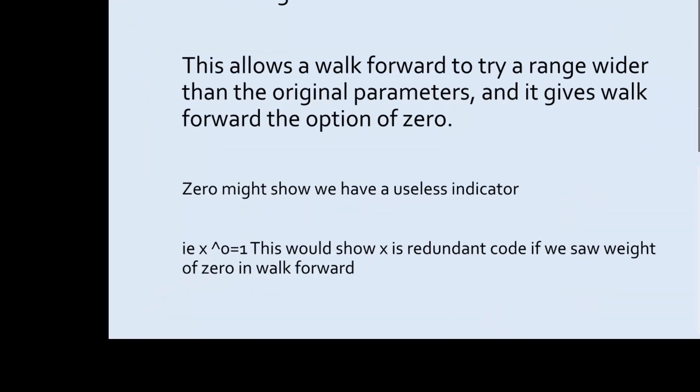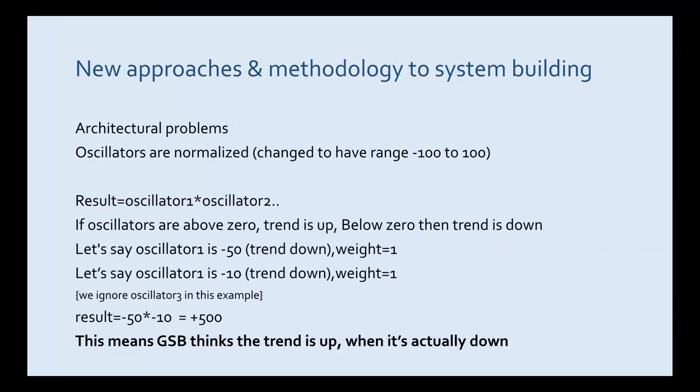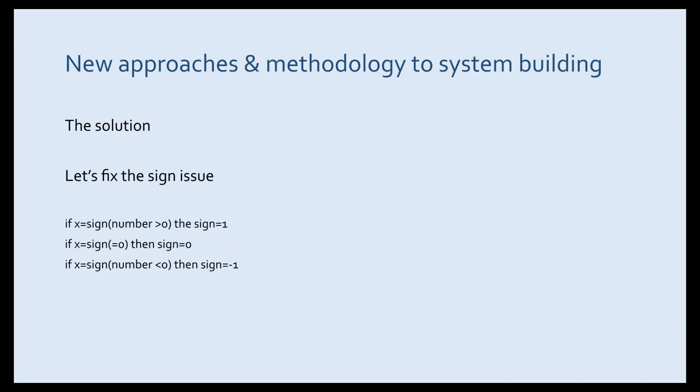I'm now going to explain an architectural problem that occurs when we use multiply. Basically if you multiply two negative numbers together you get a positive and GSB would then think that the trend is up when it's actually down. The solution starts by using the sine function. It basically gives a one, zero or minus one depending on if the number is above, below or equal to zero.